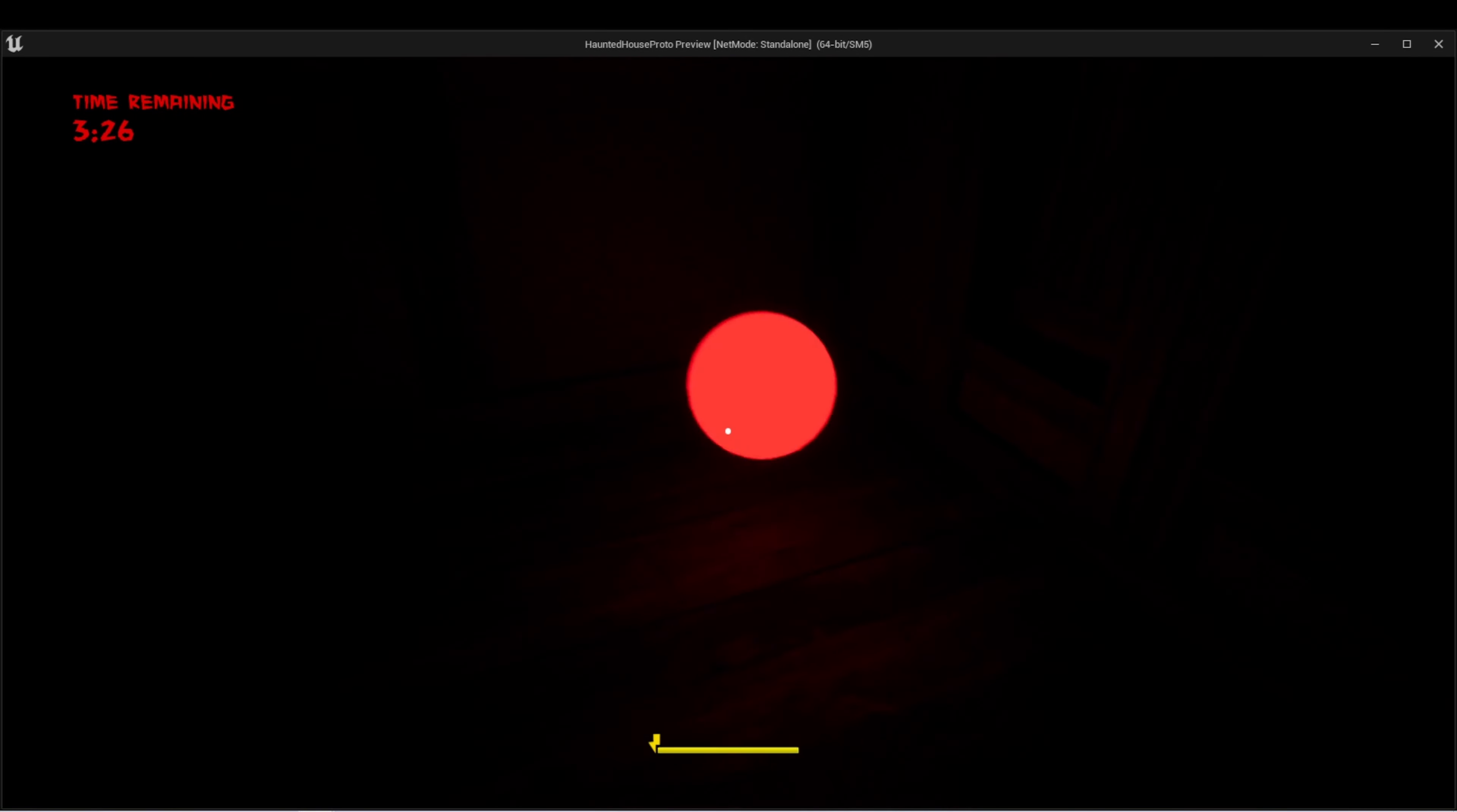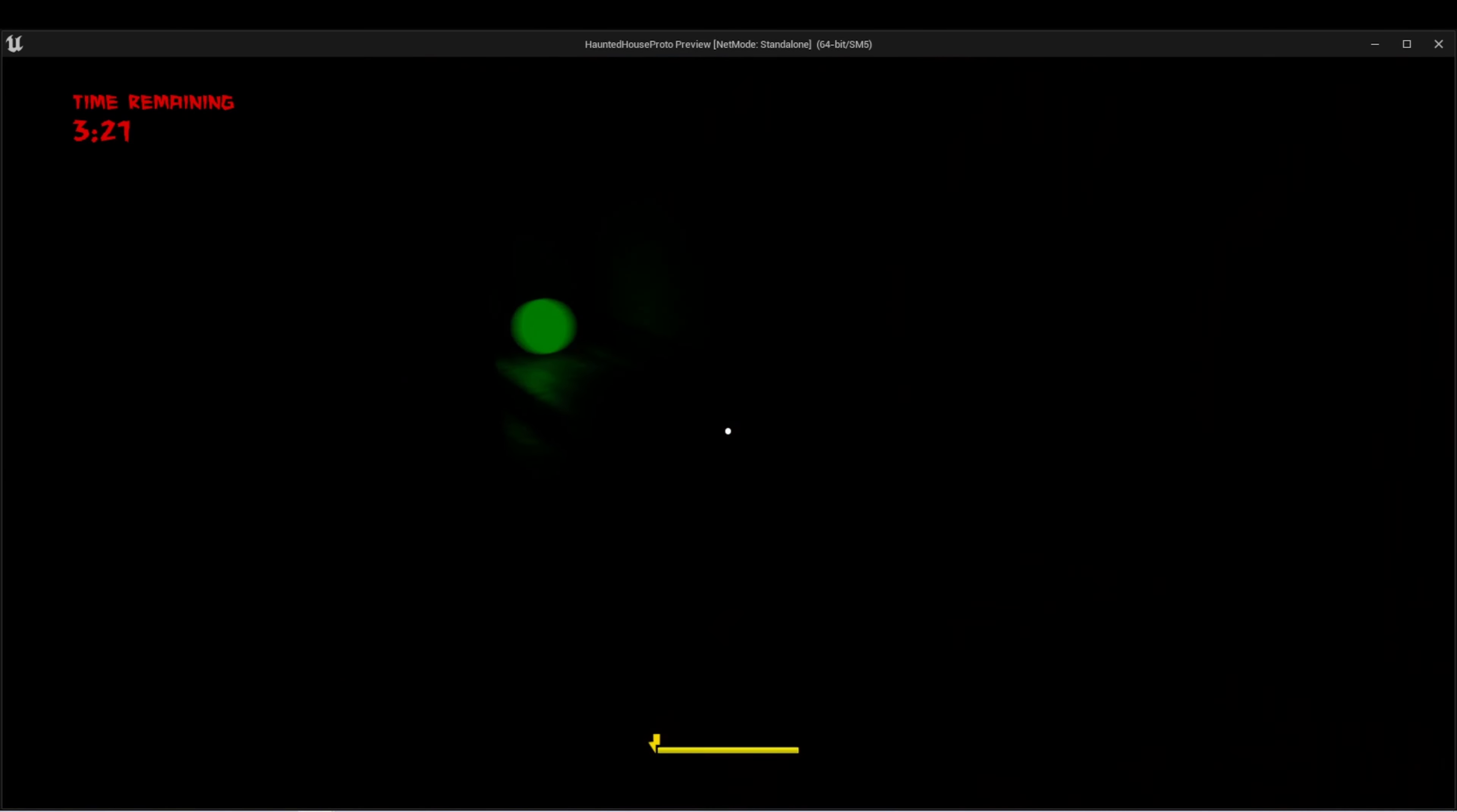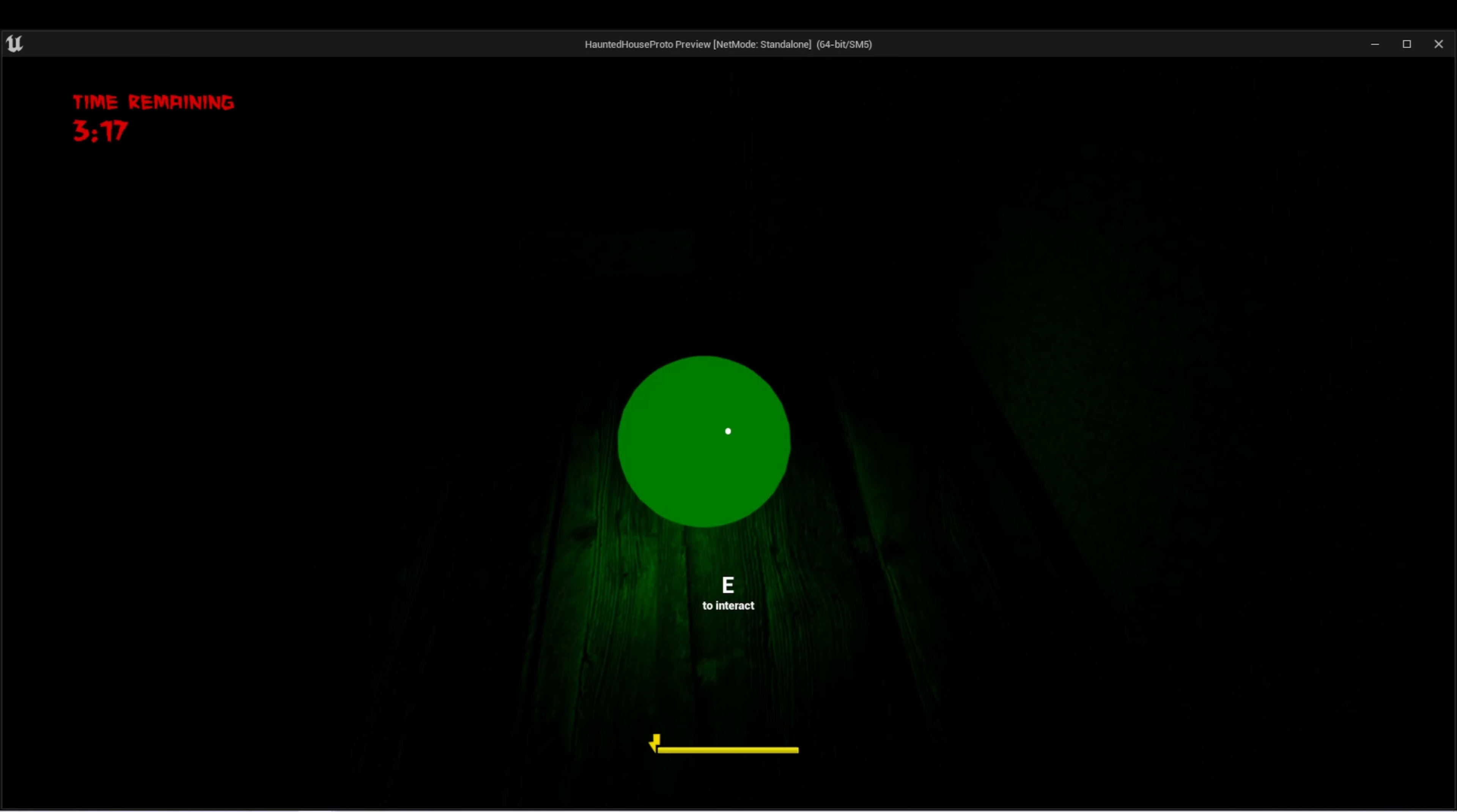When I interact with an orb, it starts to glow and gets a little bit brighter, and starts to float.